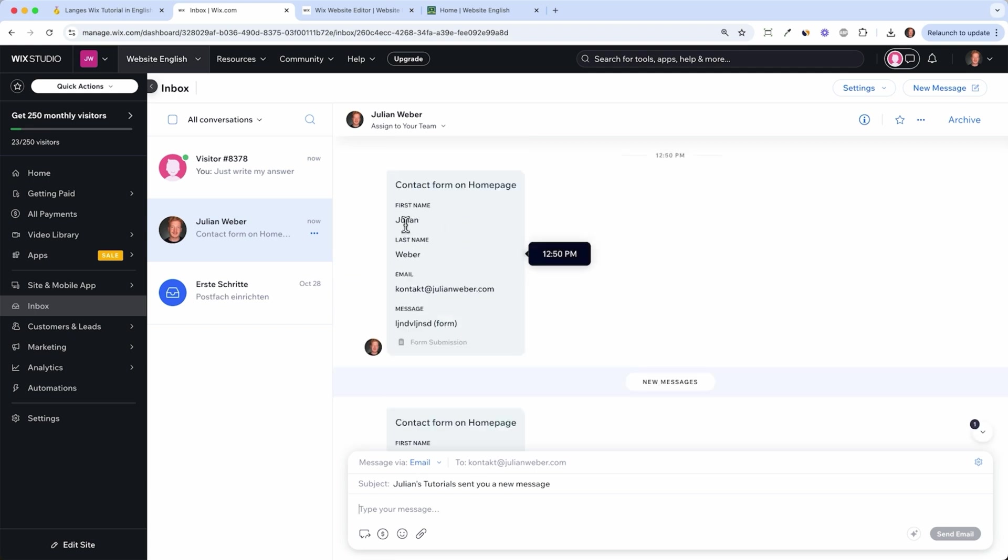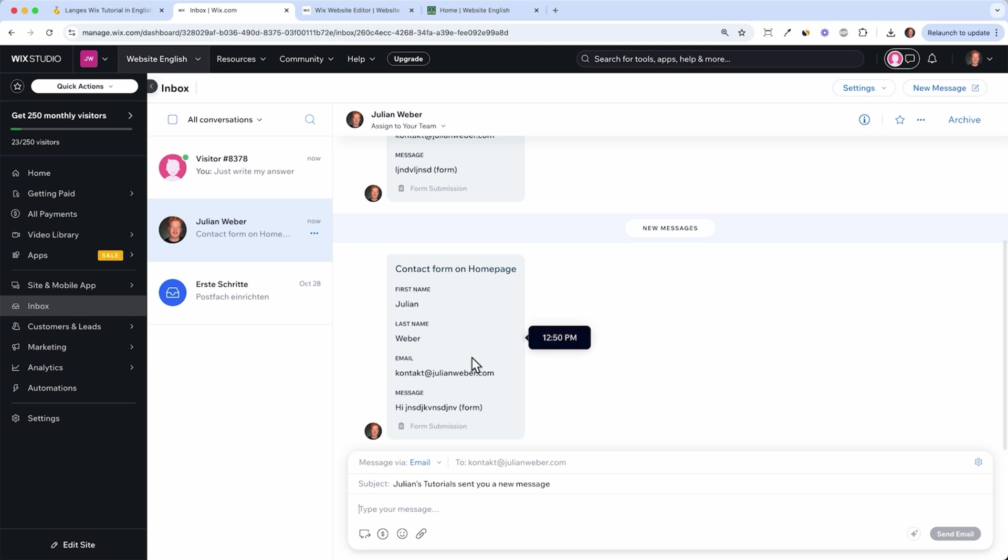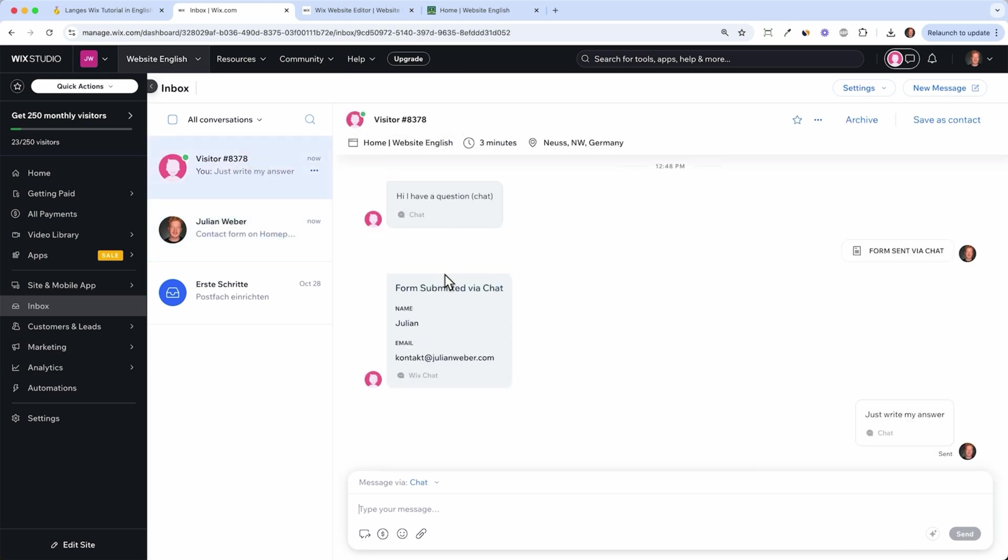Same goes for the form but it's a little bit more official. Here you see first name, last name, contact email and the message they send you and you directly see the name of the person because they give you the name first.